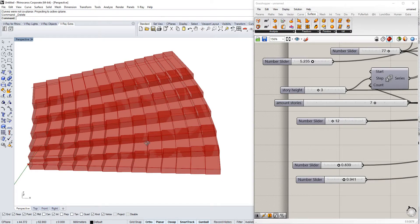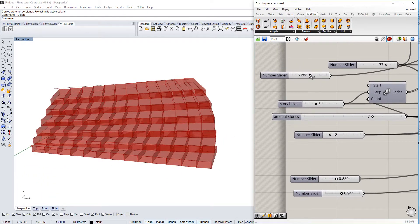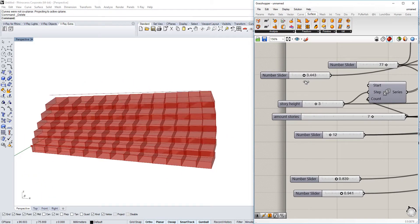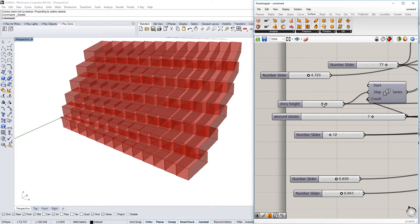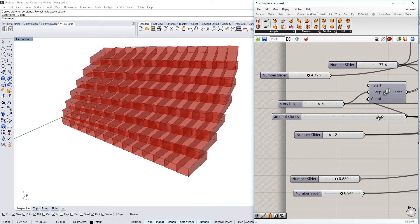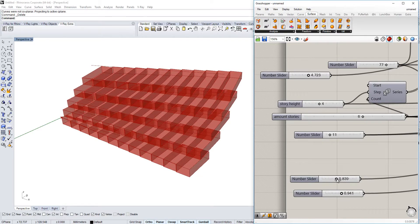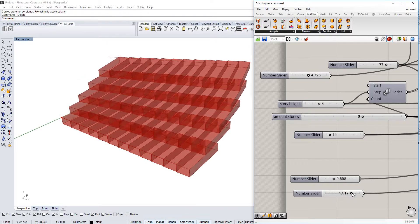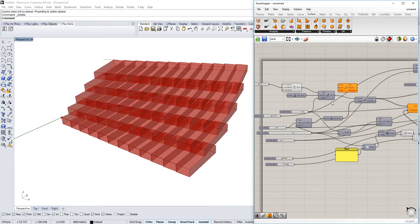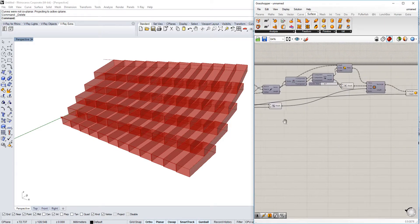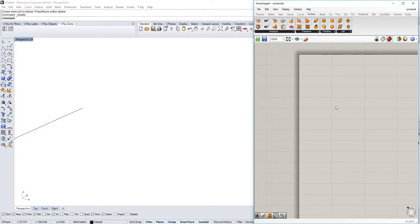Hello everyone, today I'm going to show you a way of creating a stair-like structure that is parametric in Rhino and Grasshopper, which can adjust the story height, the number of stories, how many of them are divided, the distance between them, the general stretch, and there was another parameter which I don't really recall right now, but we will get to it.